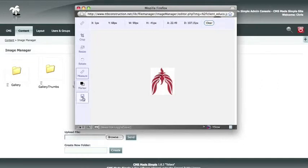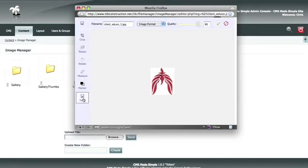Now that we have finished making all our edits to our image, we are going to save it. Up top it will give you the file name — it will always append a number onto what the image was originally called so that you are not overwriting your original image. If you wanted to, you could simply delete the underscore one and it would overwrite the original image.